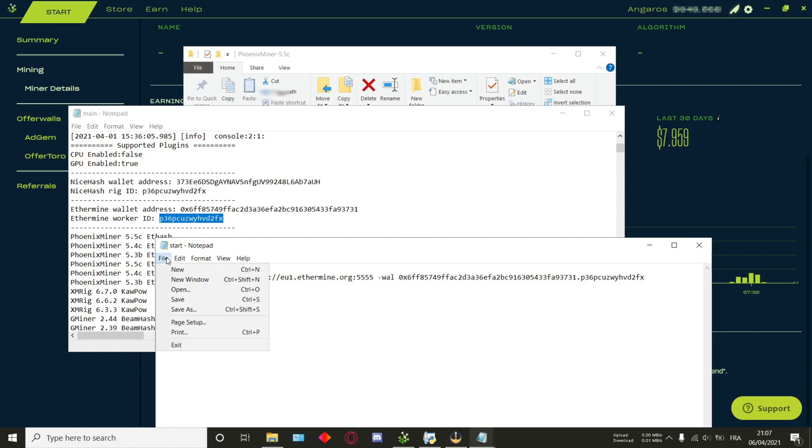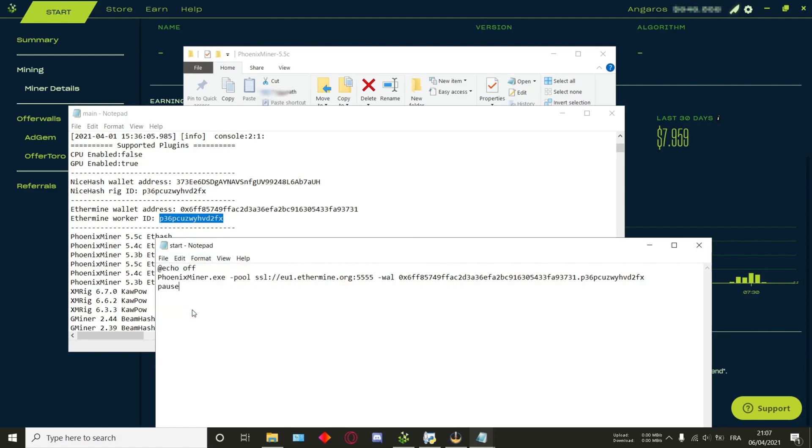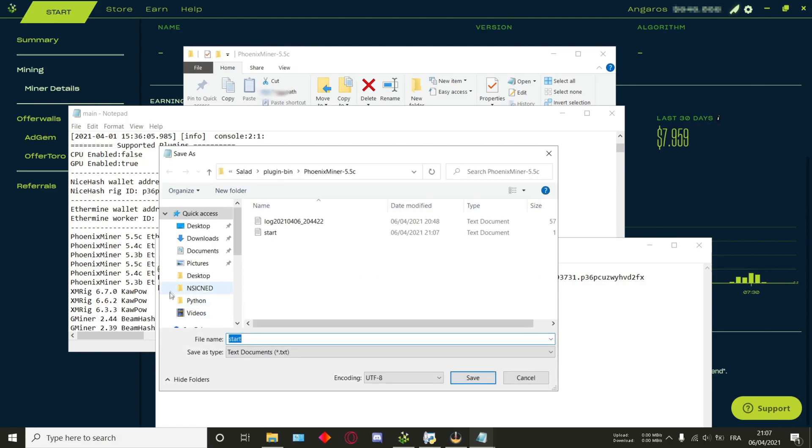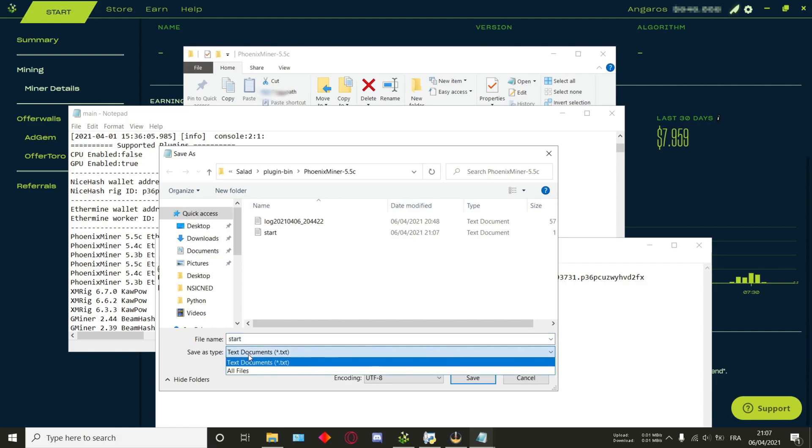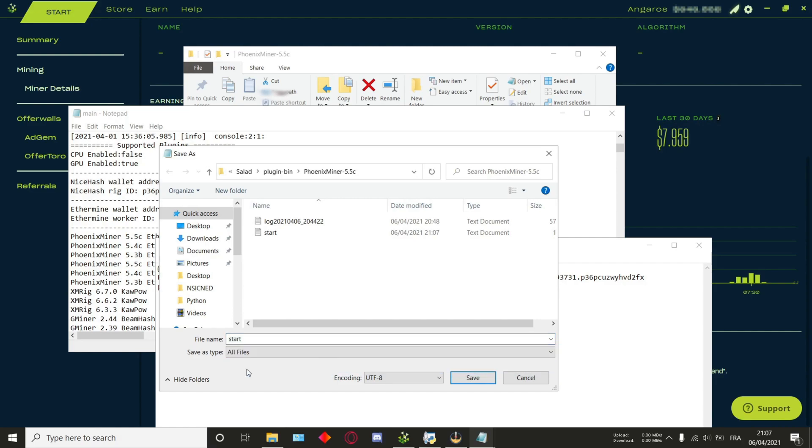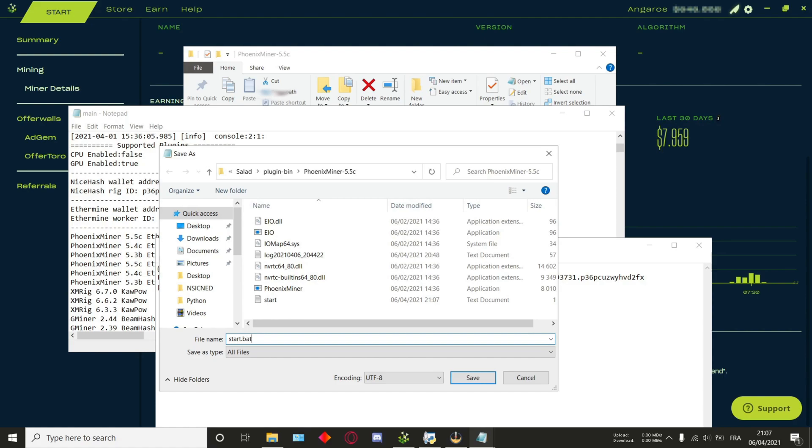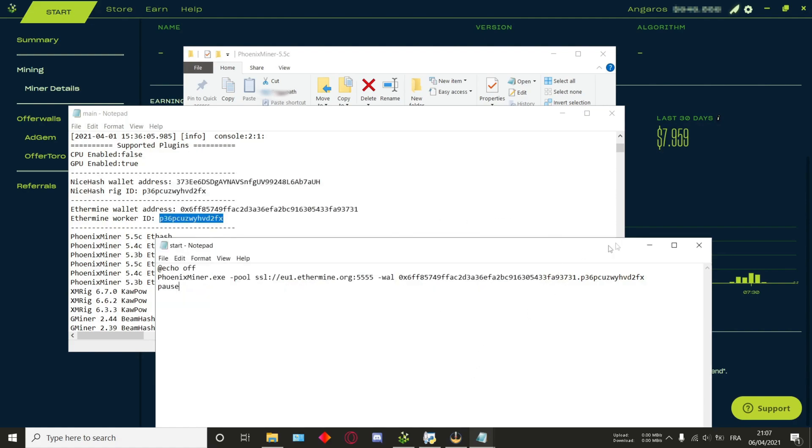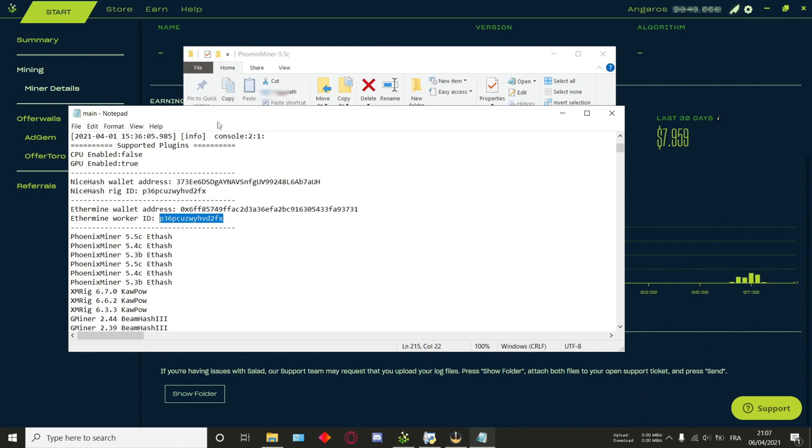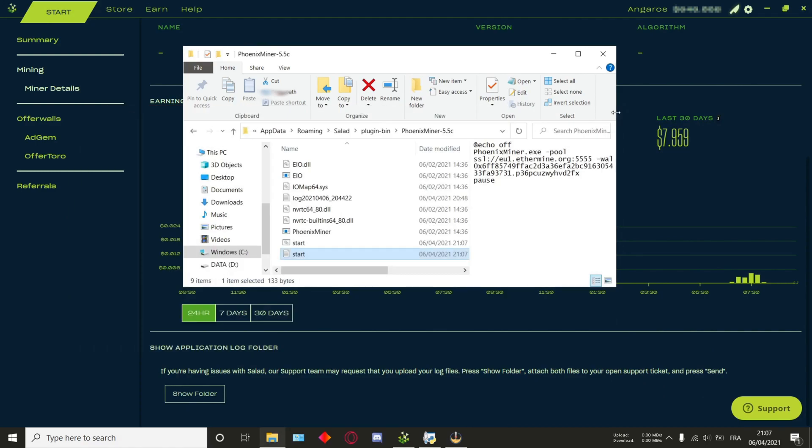To save this file as a bat, if you go here, file, save as. And you'll want to be wary here, you don't want to save as type text. So you want to save as type all files. And then over here, start, you write just .bat. And you can just save that. You can now close this file as well as the main log file.